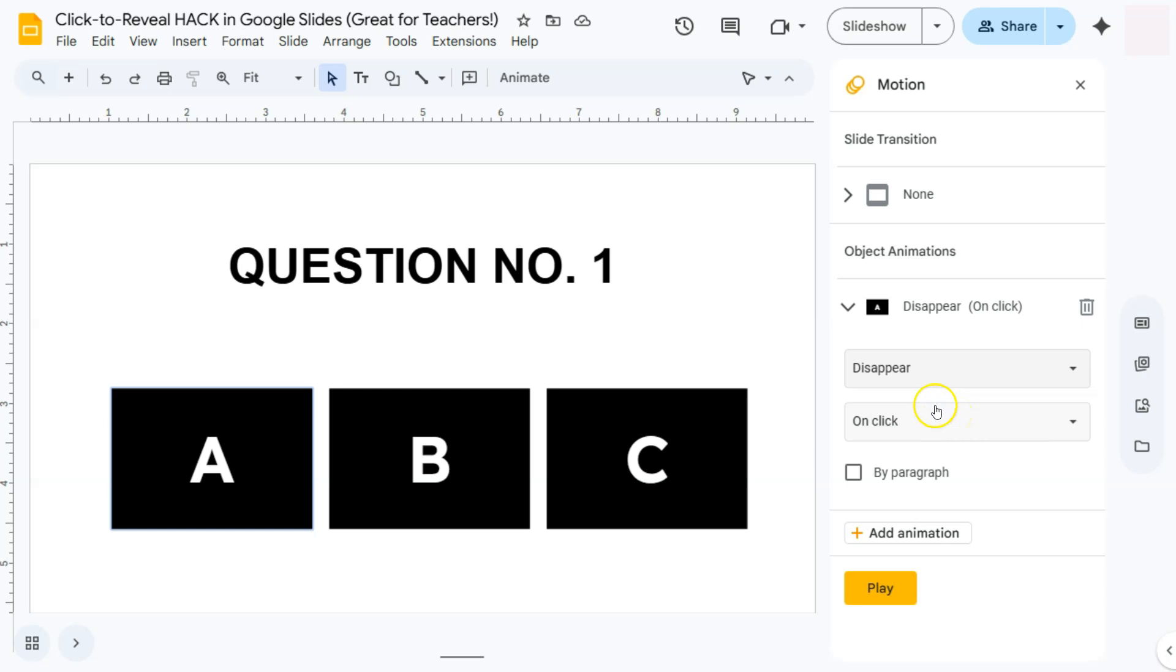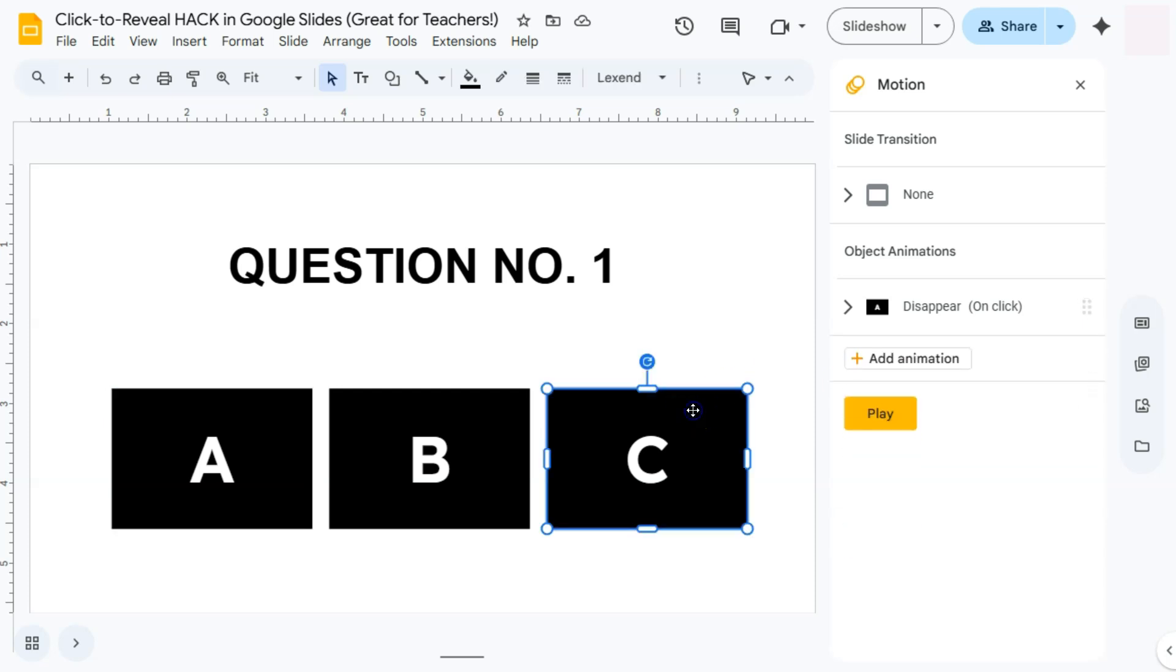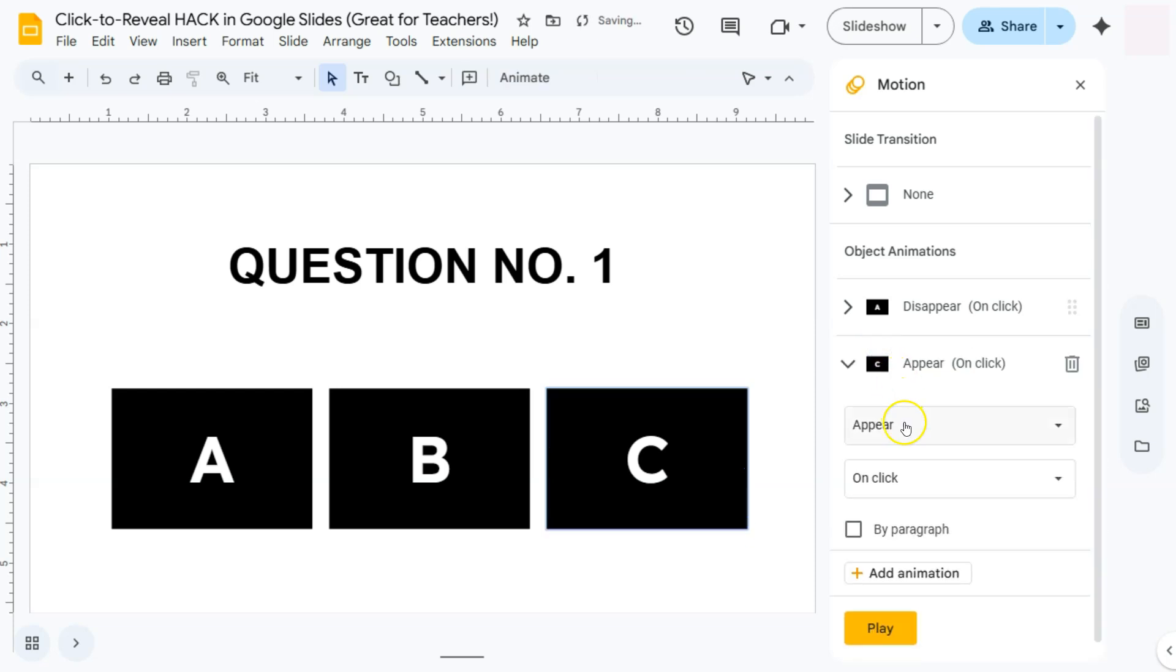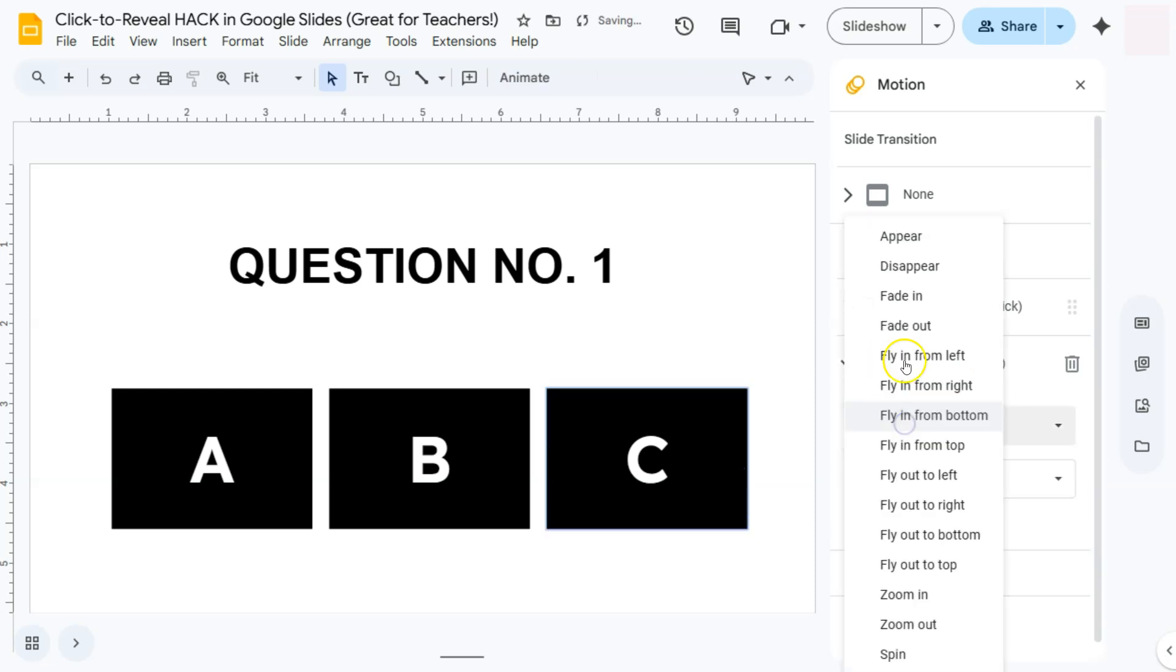Next one, our letter C right here, which is our second shape. Click on Add Animation and again select the same thing: Disappear and On Click.